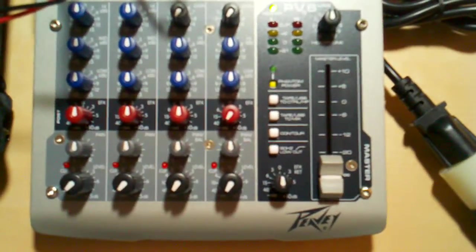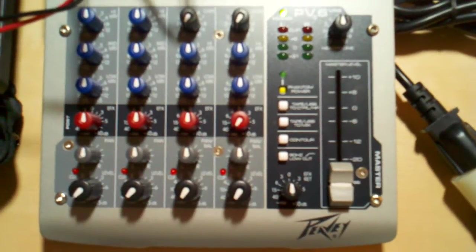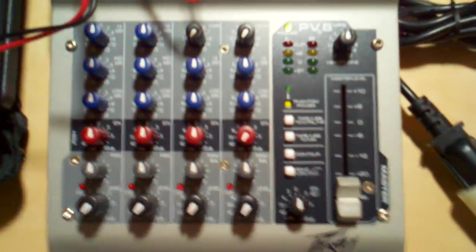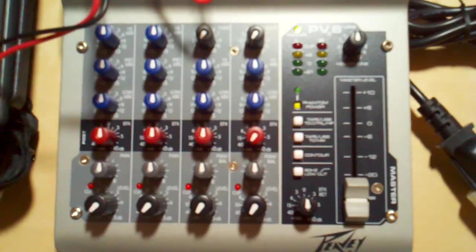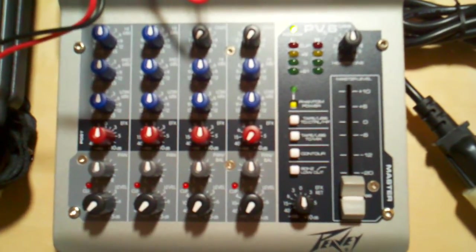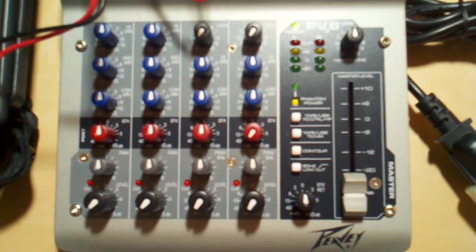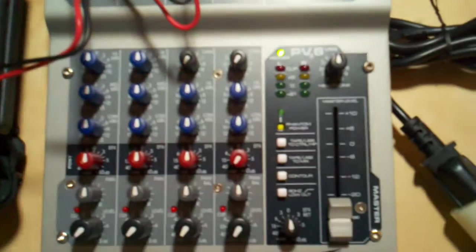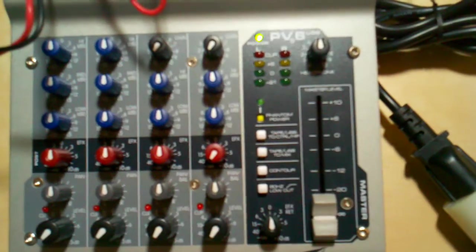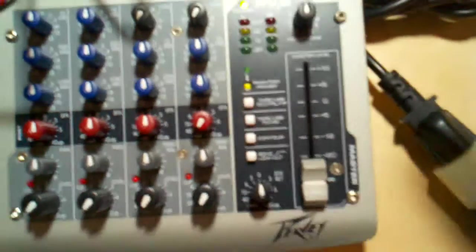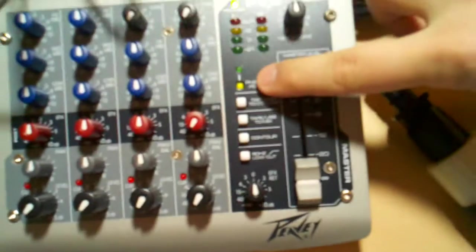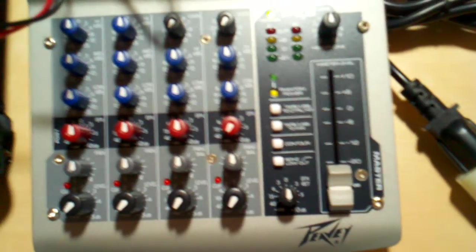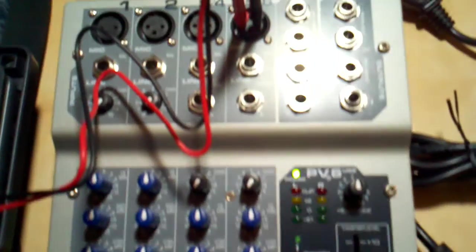If you look online, I believe it says on the picture that it's supposed to be 48-volt phantom power. It actually is not for the PV6 USB. If you look closely, I can't really focus in on it, but it says phantom power but doesn't say anything about 48-volt phantom power.